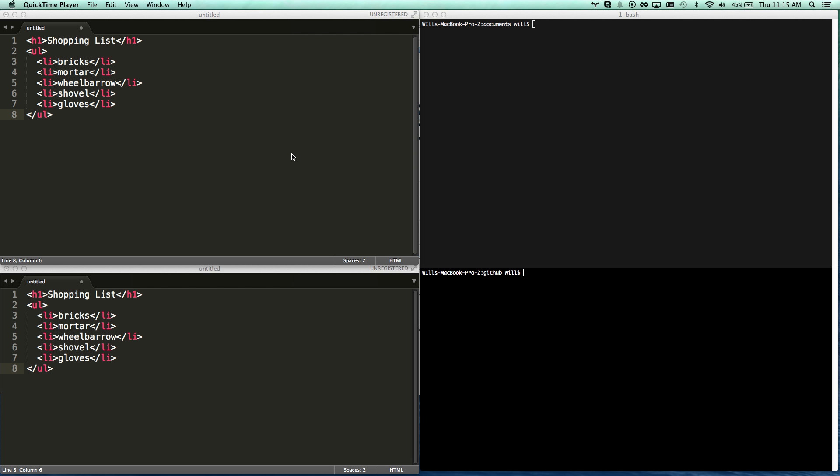Hey, today we're going to be learning about GitHub and source control. You're probably sitting in one of three boats: one, you have no idea what GitHub is and I'm here to talk about it because it's really important — pretty much any professional company is going to be using GitHub or something like it. Or you're in boat number two: you've heard about it and know about it, but you haven't learned it yet.